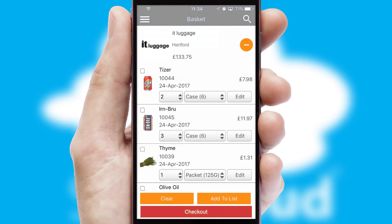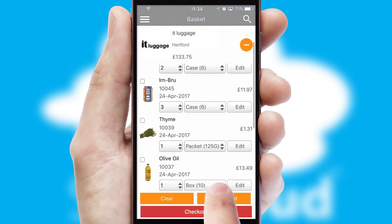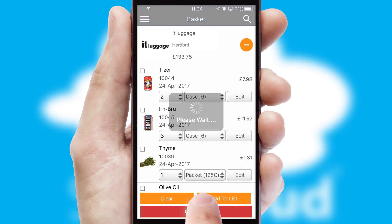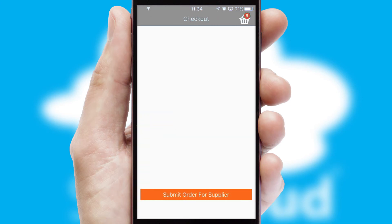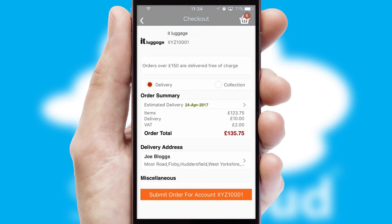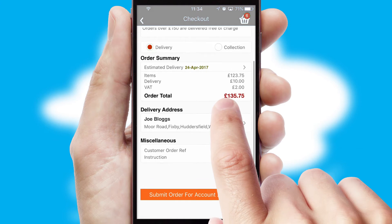Once the basket is complete, all the order information will be presented at the checkout. SwiftCloud also supports click and collect functionality.